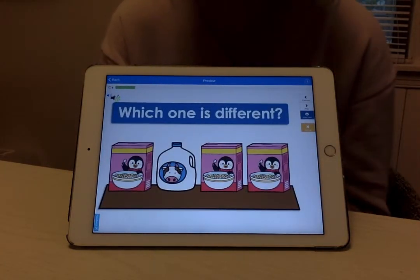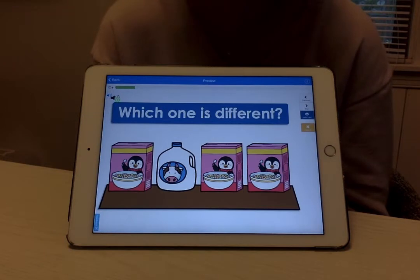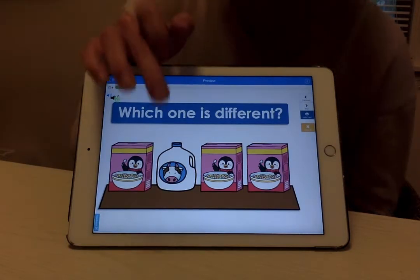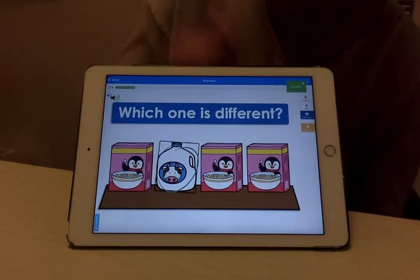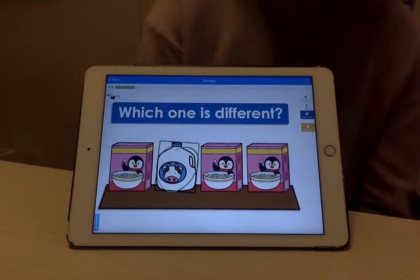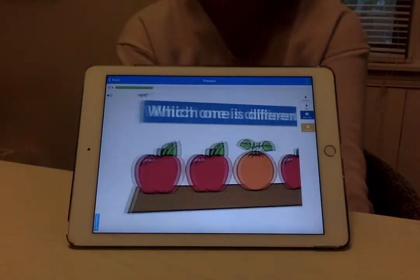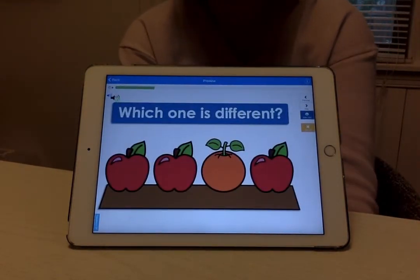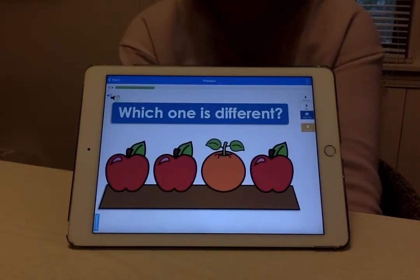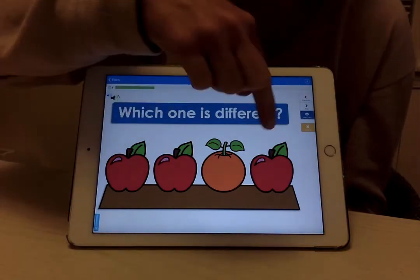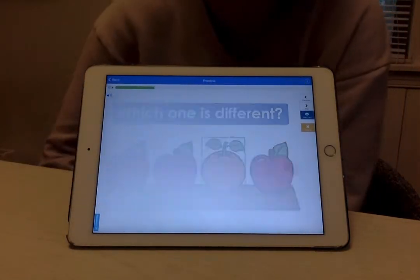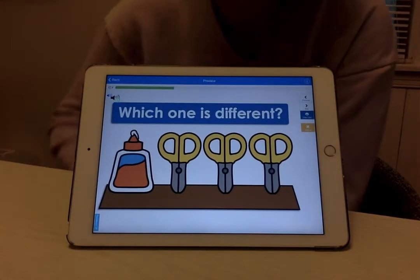Which one is different — the cereal or the milk? The milk. Very good. Which one is different? The orange. Good — the rest are apples and we have an orange.